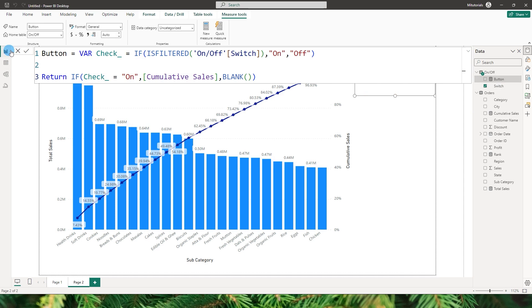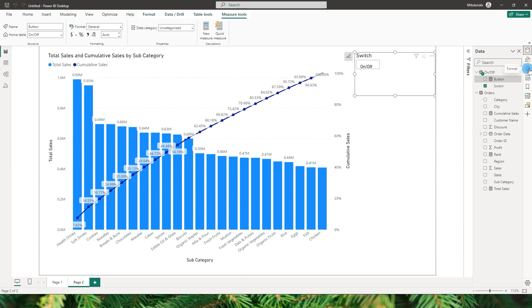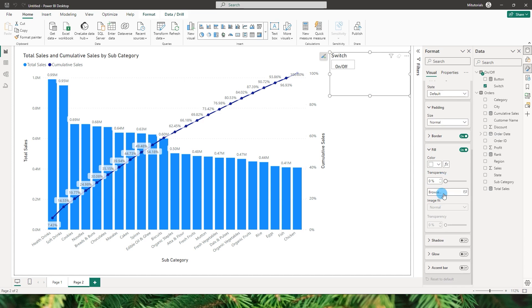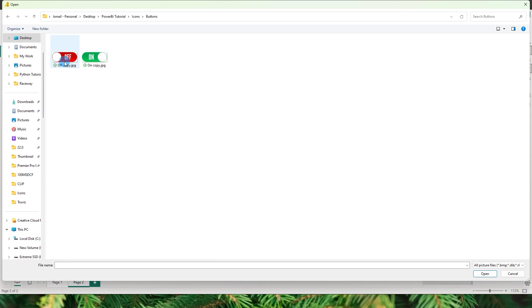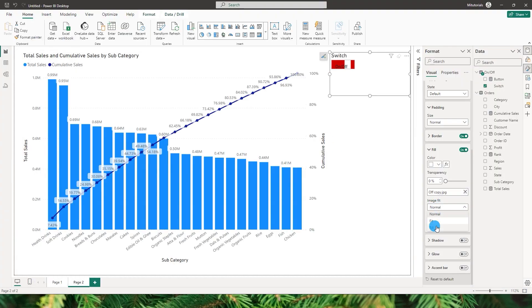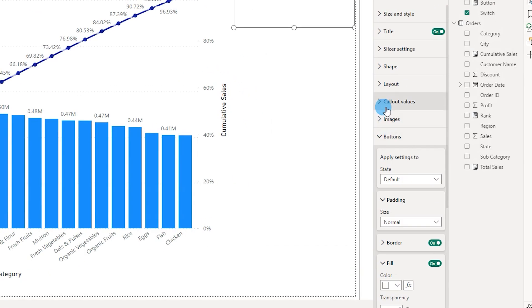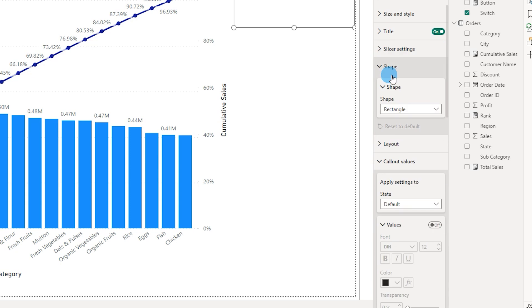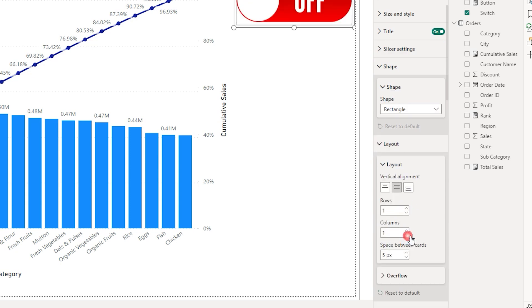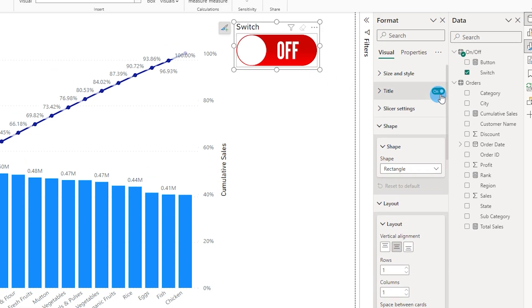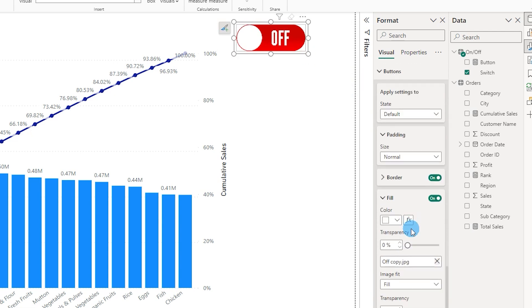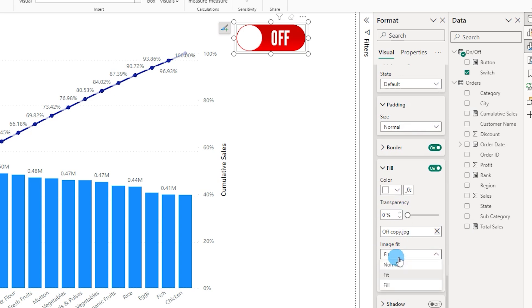Now let's format the button slicer. Go to the Format section, then Buttons, and under Fill click Browse to load the Off button image first, then change image fit to Fill. Turn off the callout values so they aren't displayed. Under Layout, set it to one row and one column so the button appears larger. Also turn off the title so the slicer resizes cleanly.